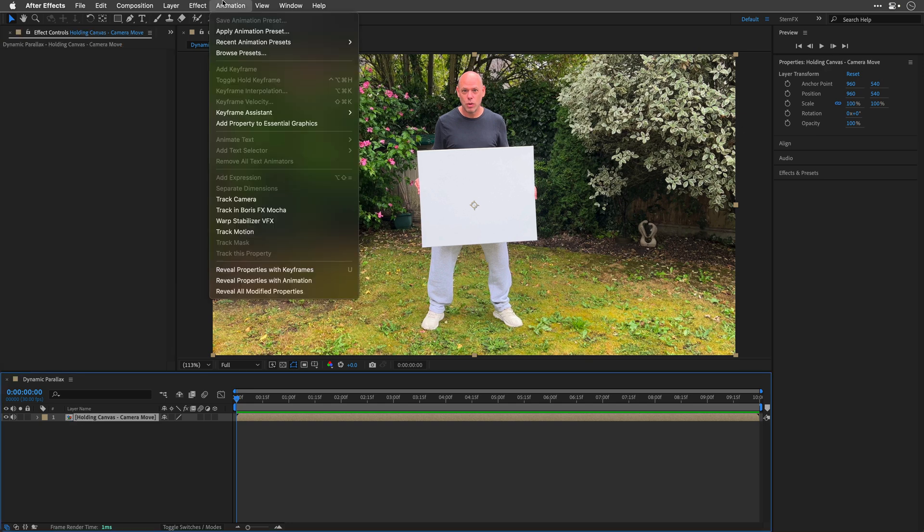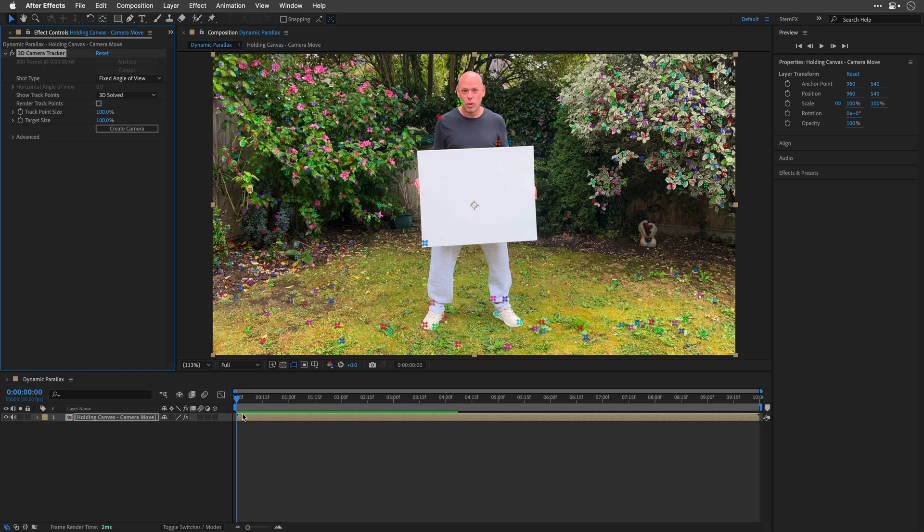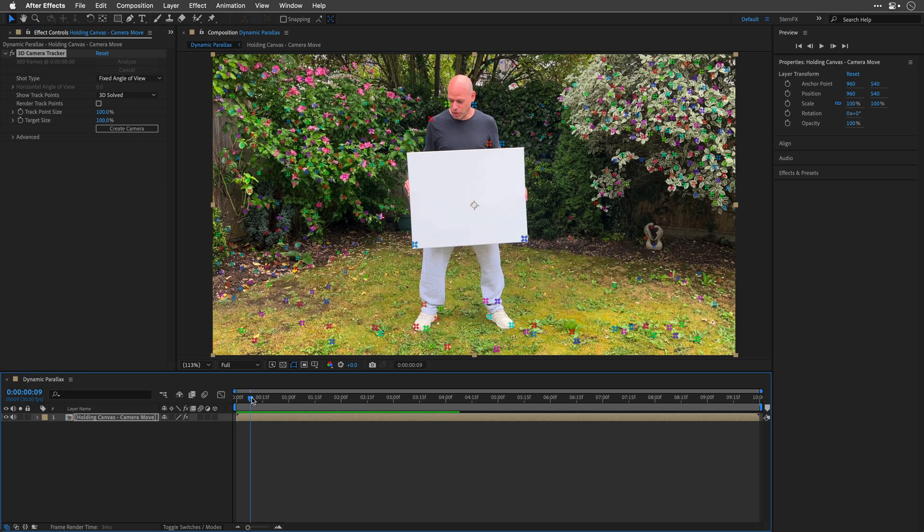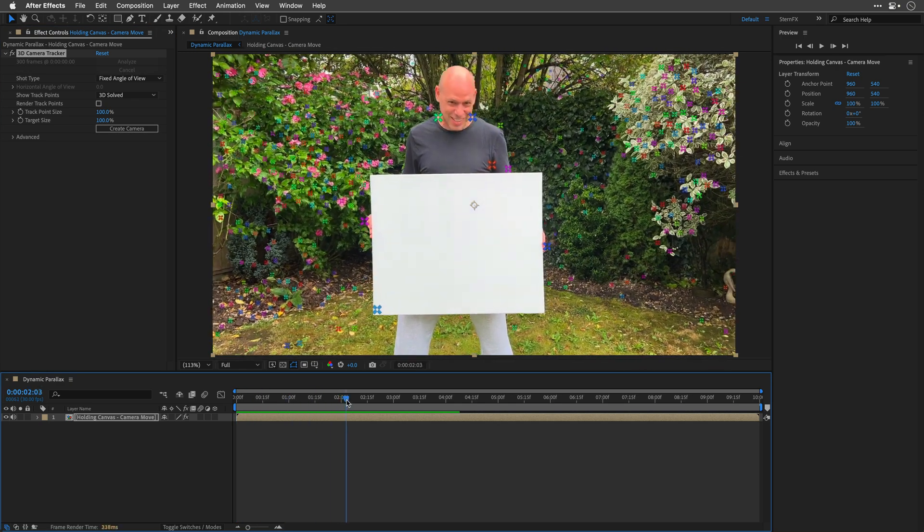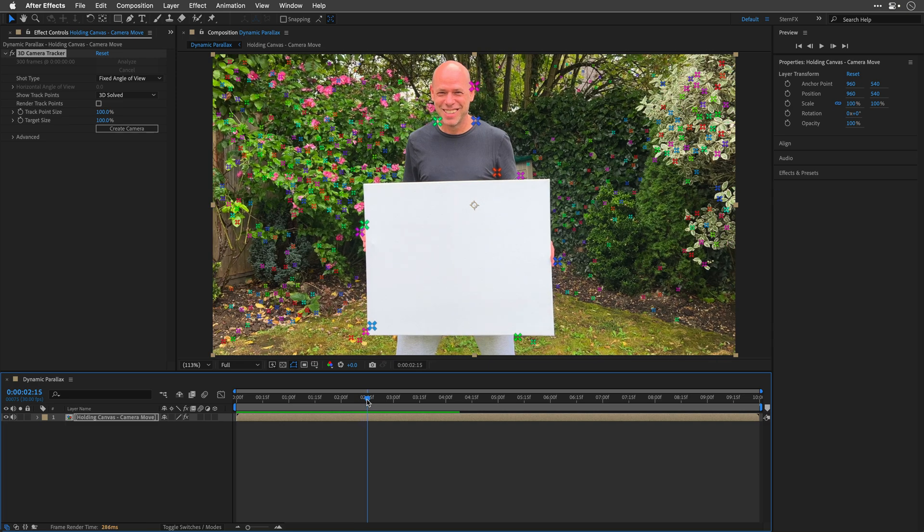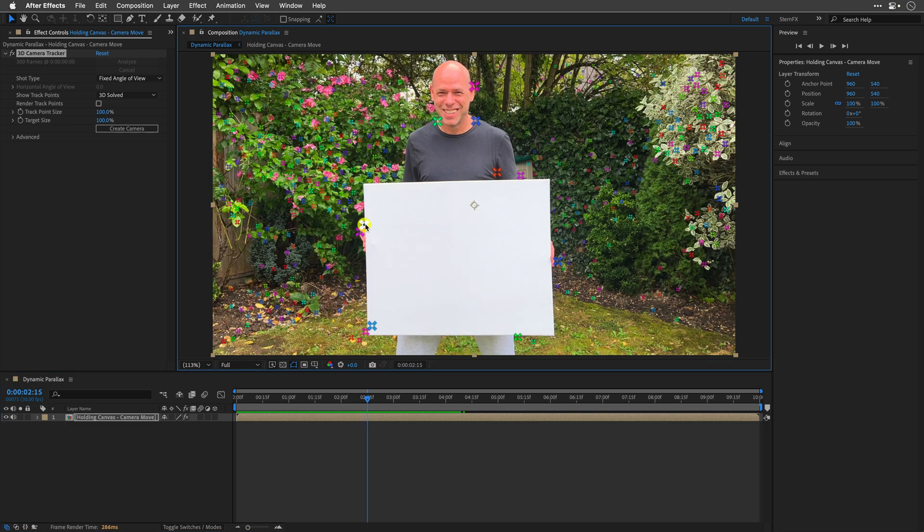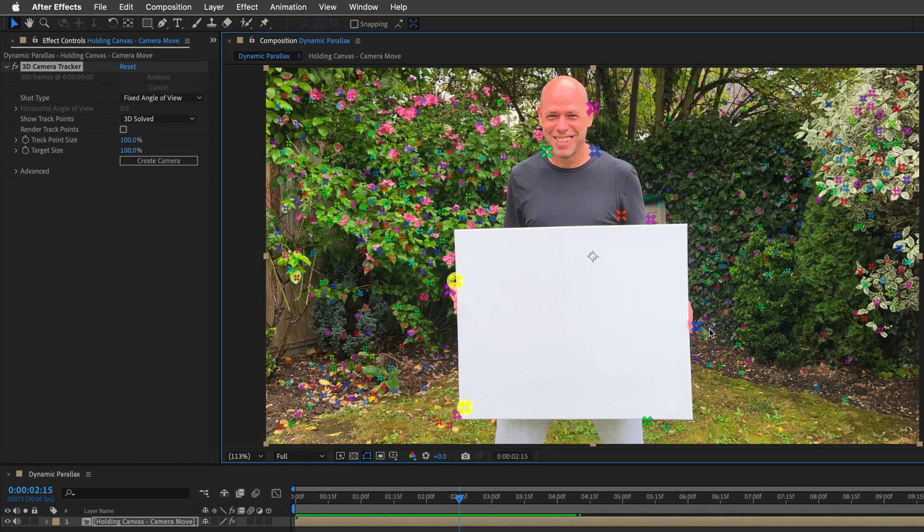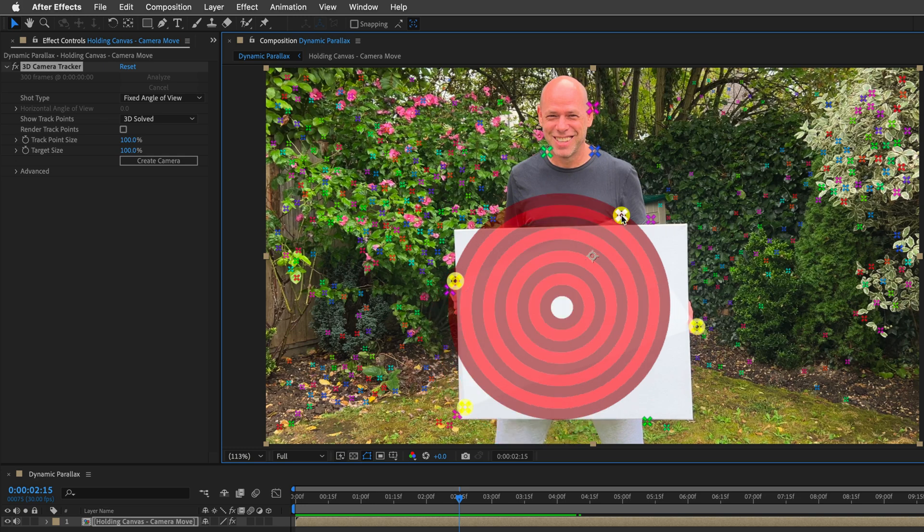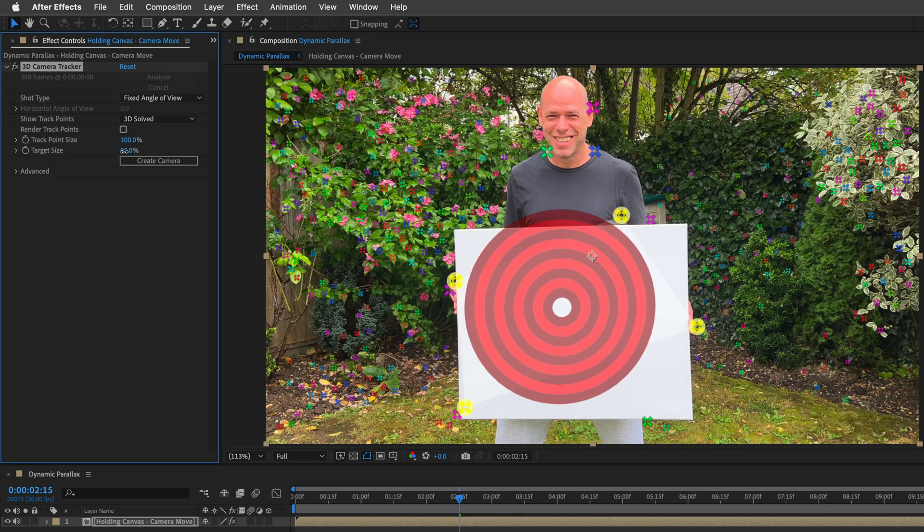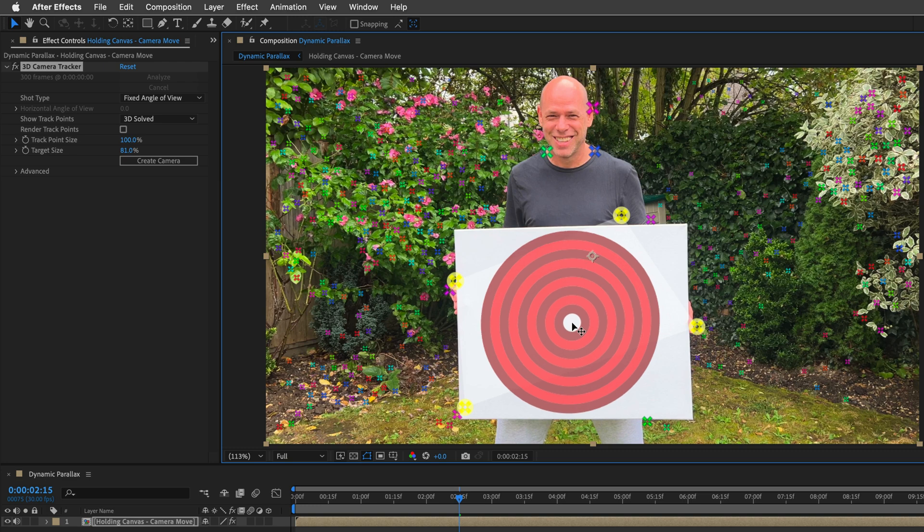First, I'll select Track Camera from the Animation Menu and let After Effects do the heavy lifting. Once this process is finished, I'll move the playhead and scan for a frame where I have at least three trackers on the canvas. If I find more trackers on the same plane, which looks the same size, I can select everything, and then I will see this target. I can then resize the target to fit the frame, as well as move it to the center.